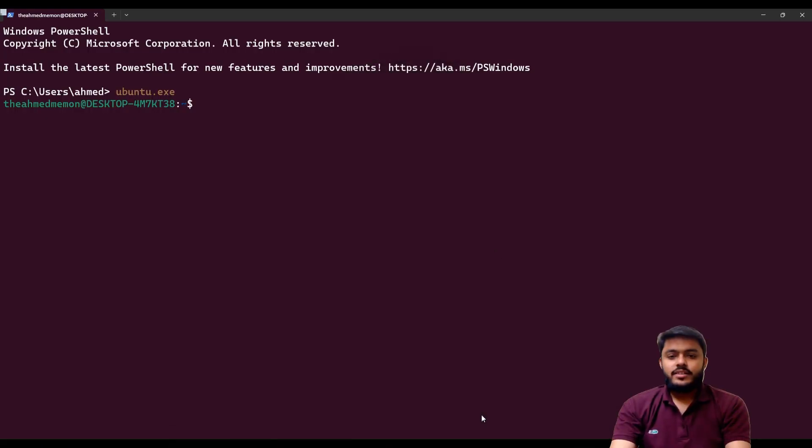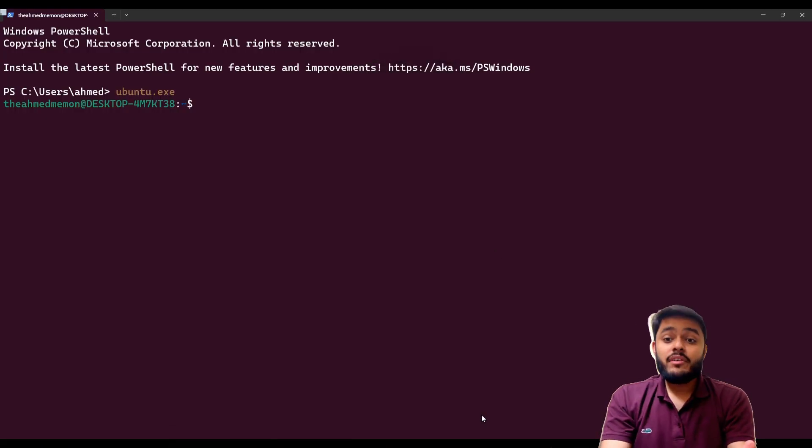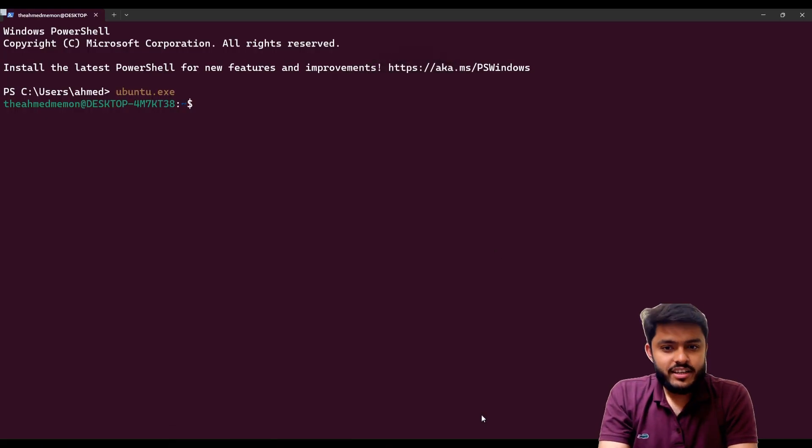Hello guys, welcome back to the new episode of Road to Redis. In this episode we will be learning about how to use Redis with C++. So let's get started, configure our Redis or connect Redis with C++ and use our Redis using C++.